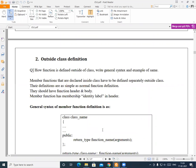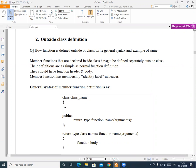Now we will see the second type: declaring the function inside the class but writing the definition outside the class. In the previous example, we declared the class and wrote the body both inside the class. But in this category, we declare the function inside the class, and then define or write the body of that function outside the class.